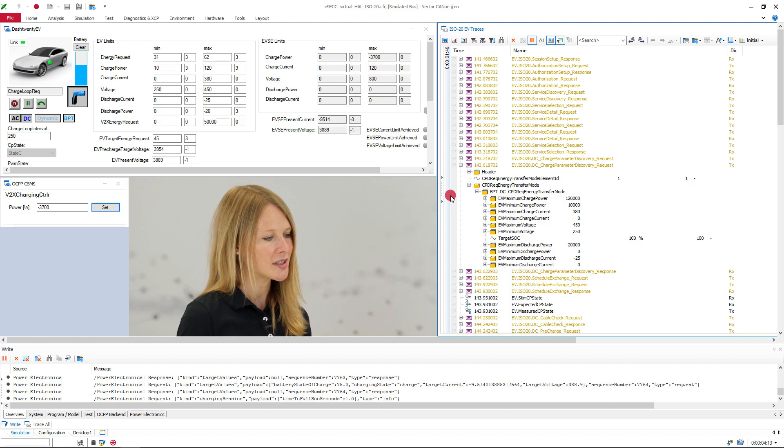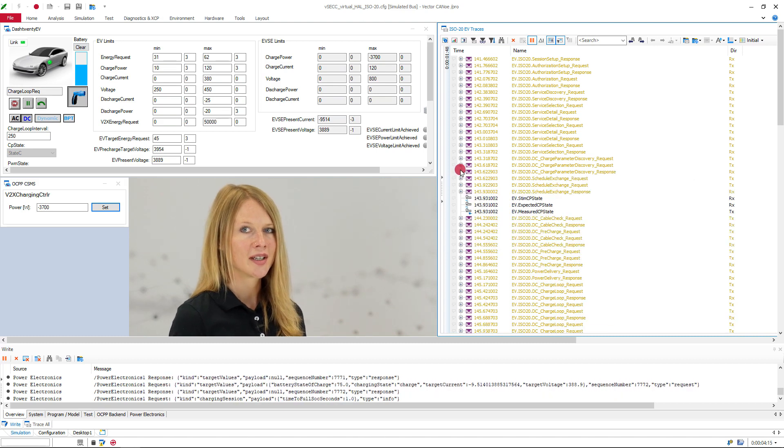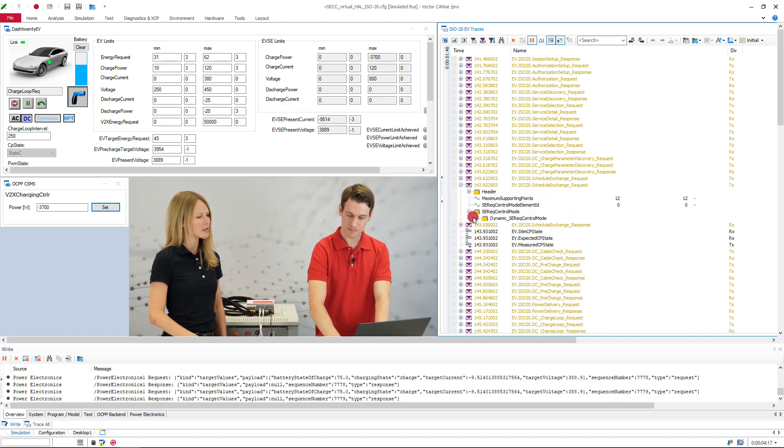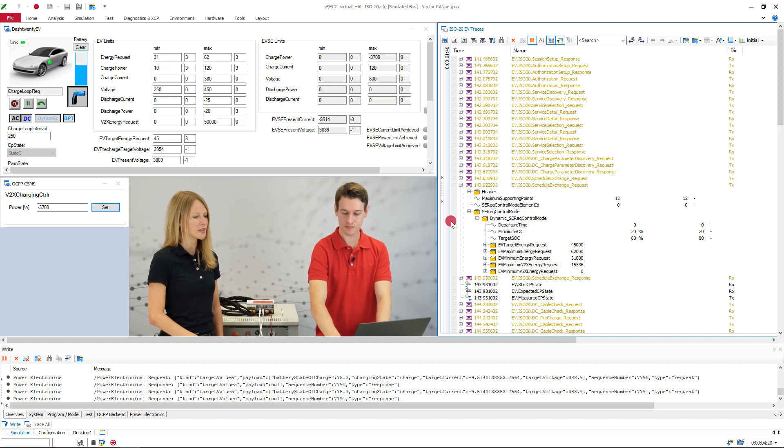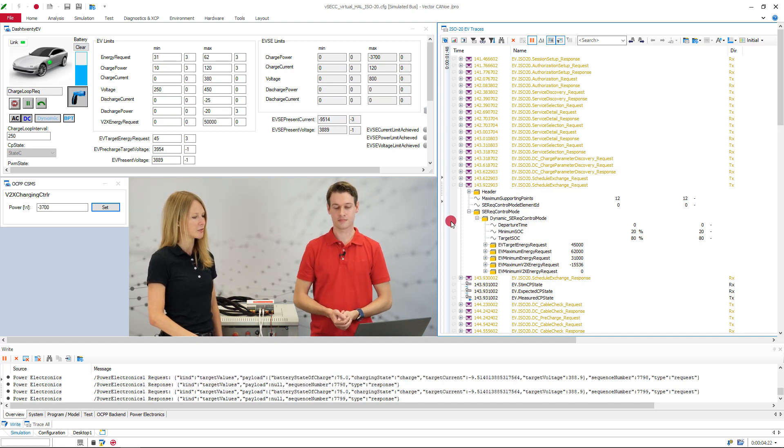And the next message is the schedule exchange. I remember from the dash 2 that the charging schedule was there a part of the charge parameter discovery. And here it's different? Correct.